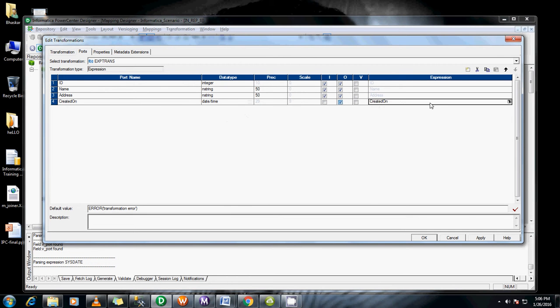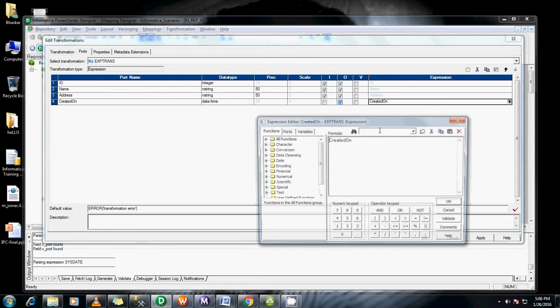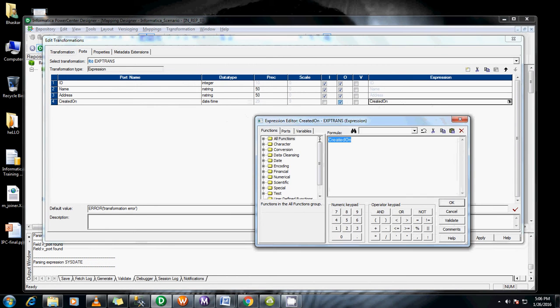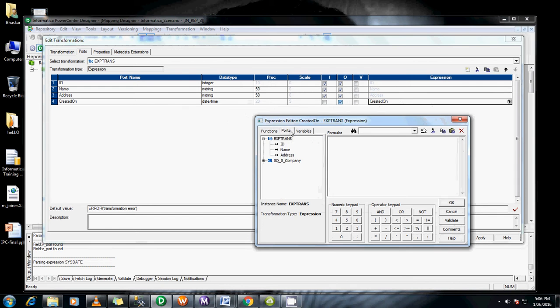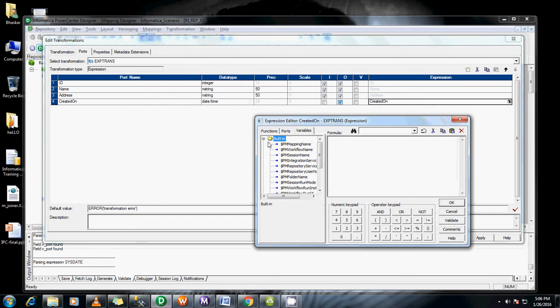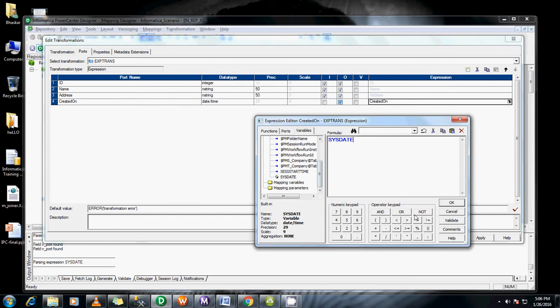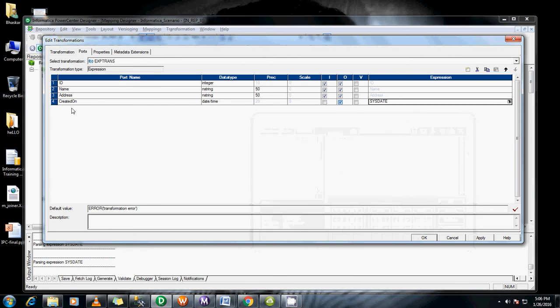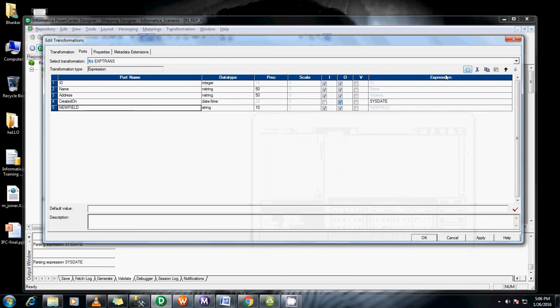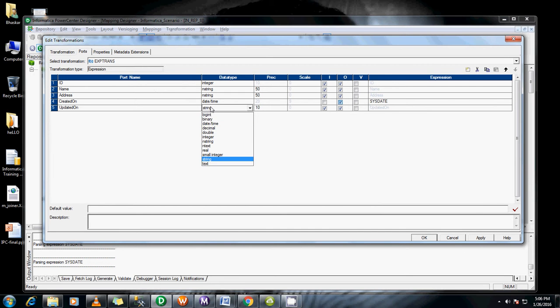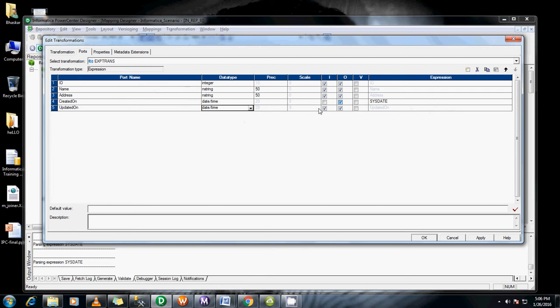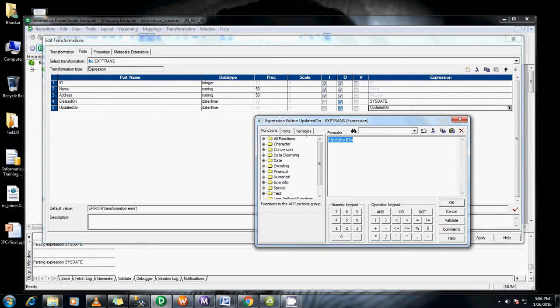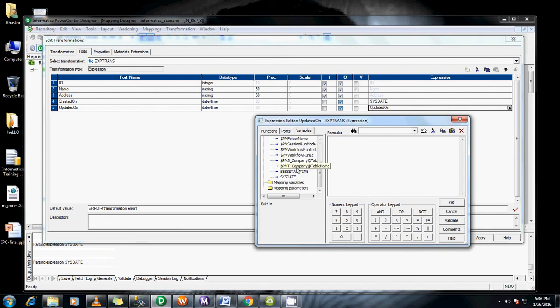It is not an input port. I am going to give the system date which is present in the built-in variables. So let's add one more port for the updated date. It is not the input port, it is again writing an expression.